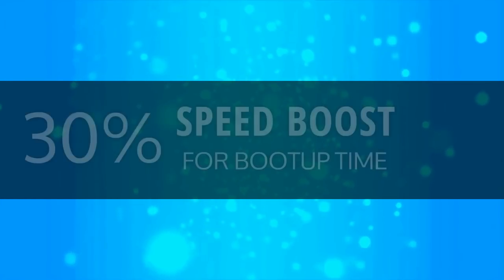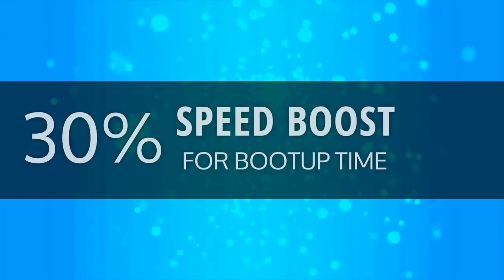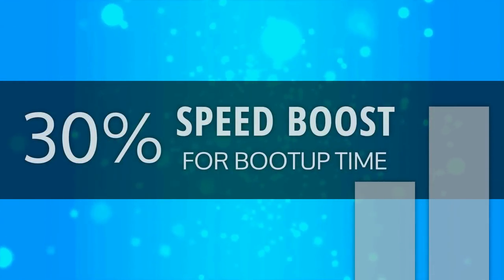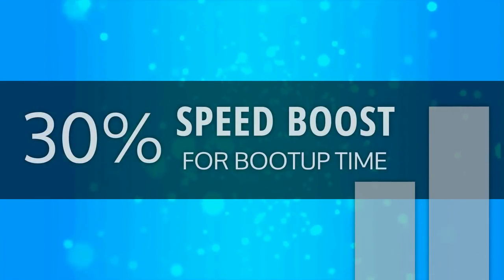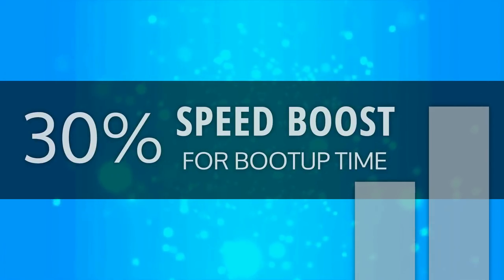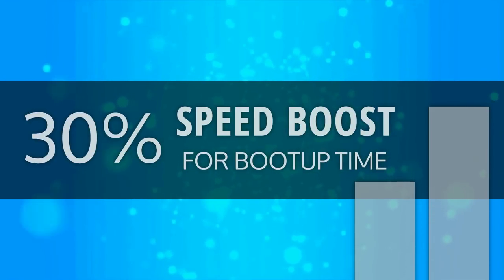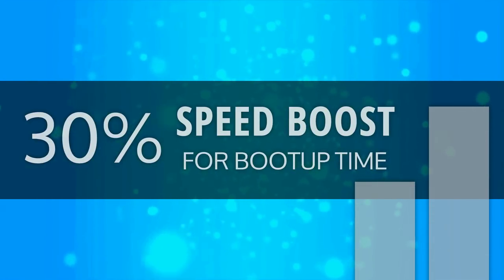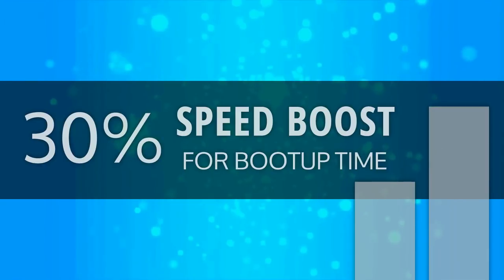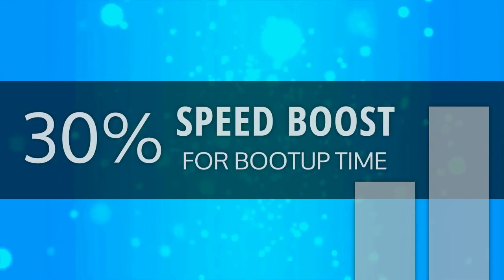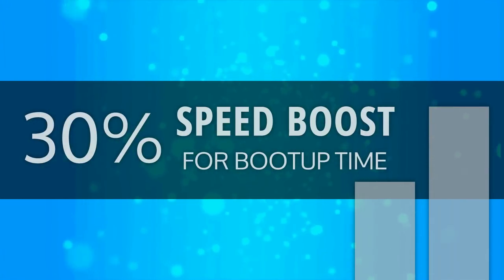Plasma 5.12 LTS was heavily focused on stability and performance improvements. A great example of that is the 30% speed boost for system boot up time in Plasma 5.12 when compared to Plasma 5.8 LTS.